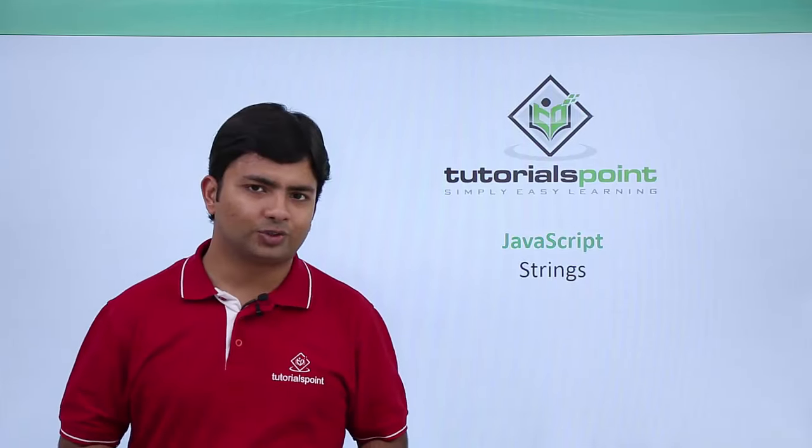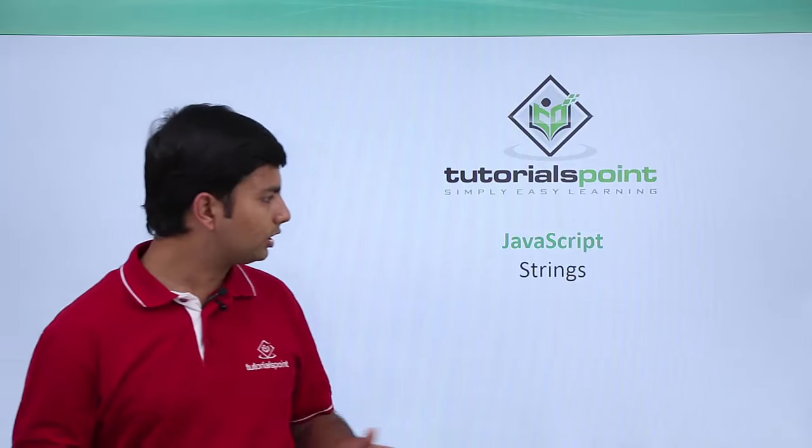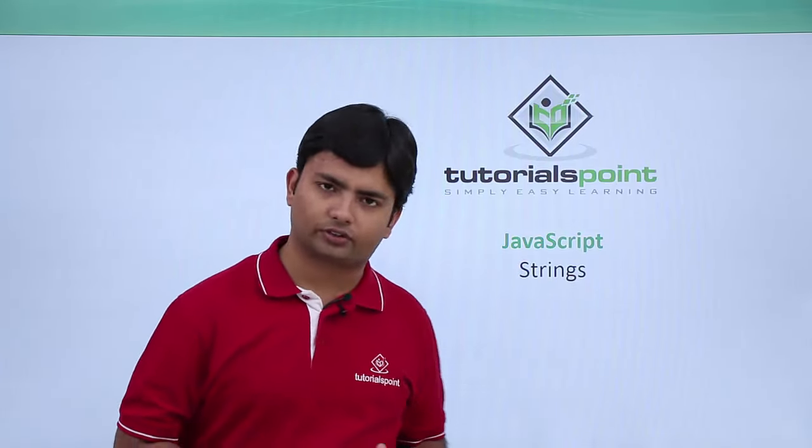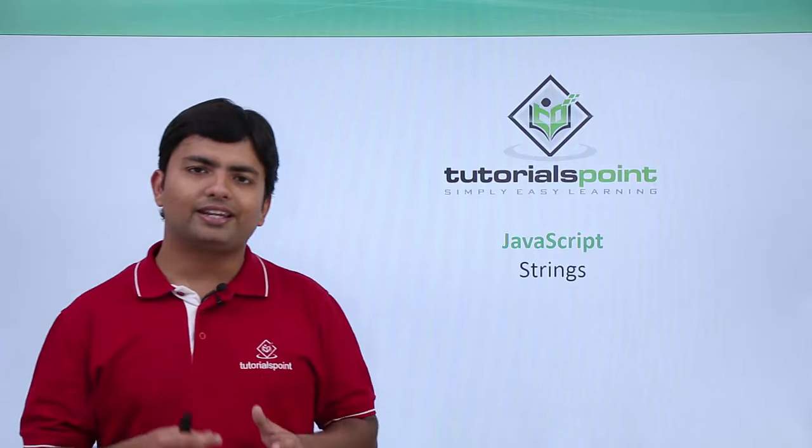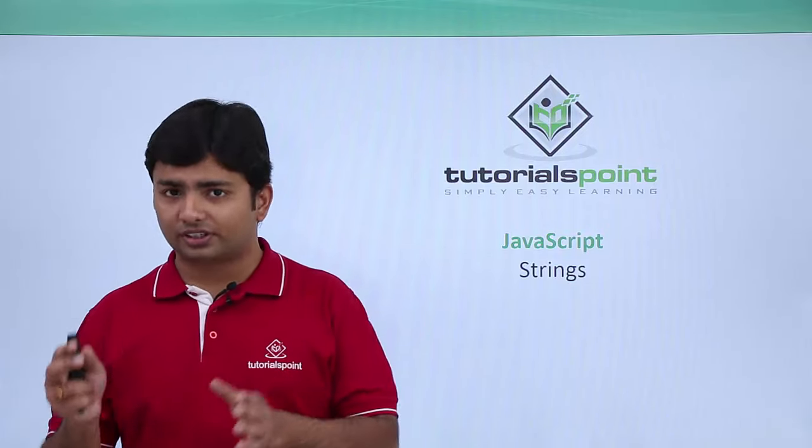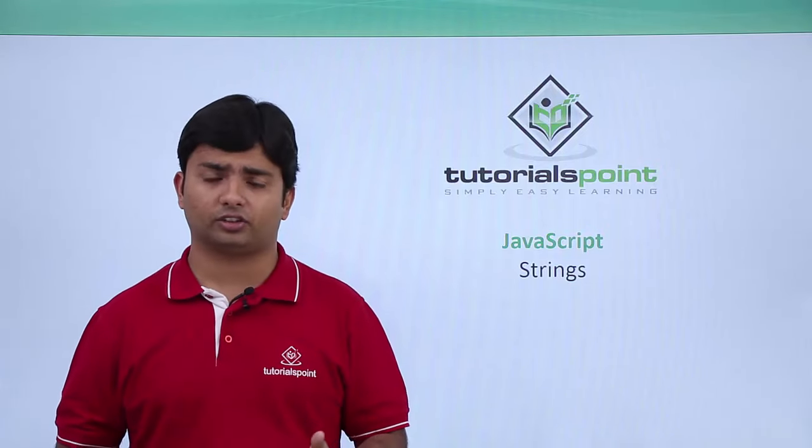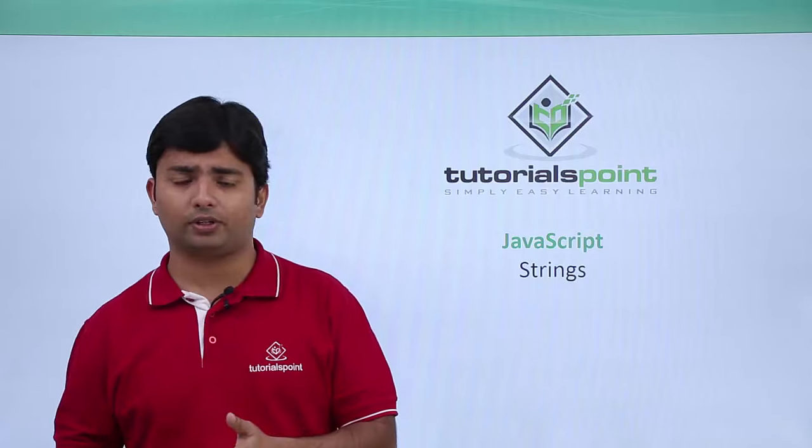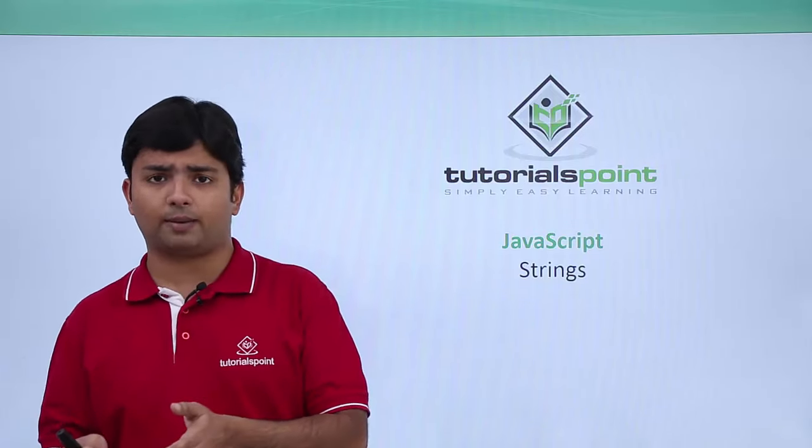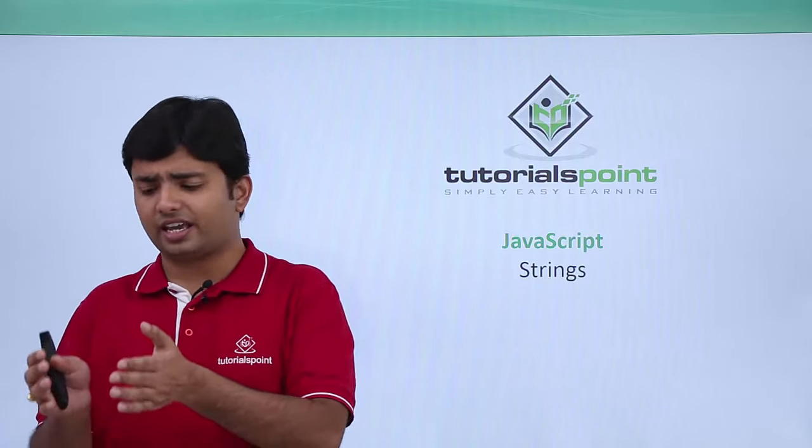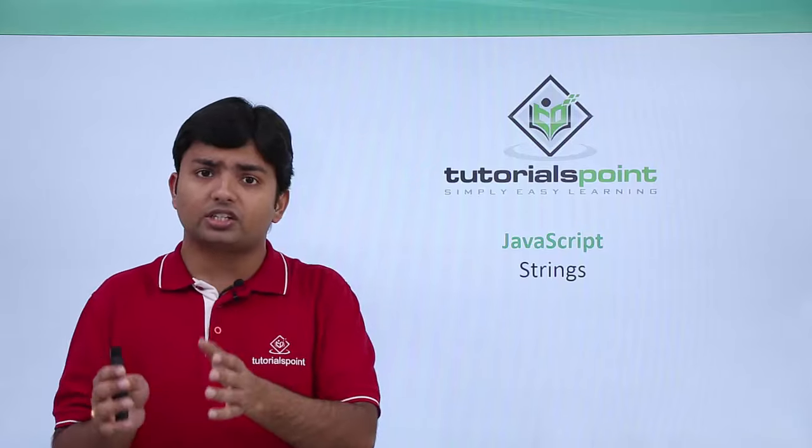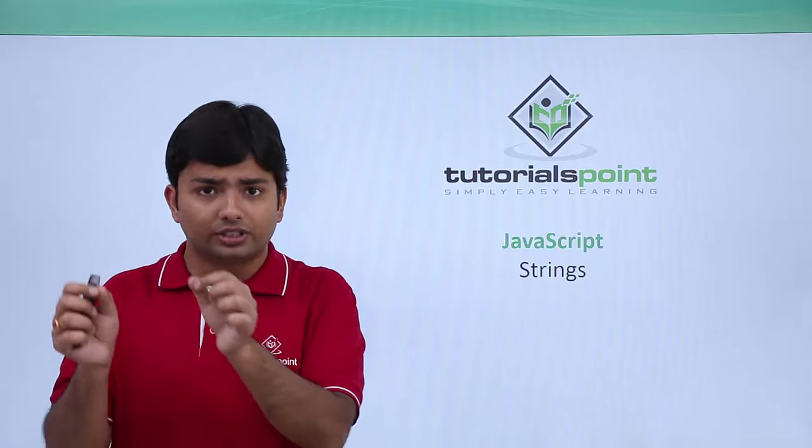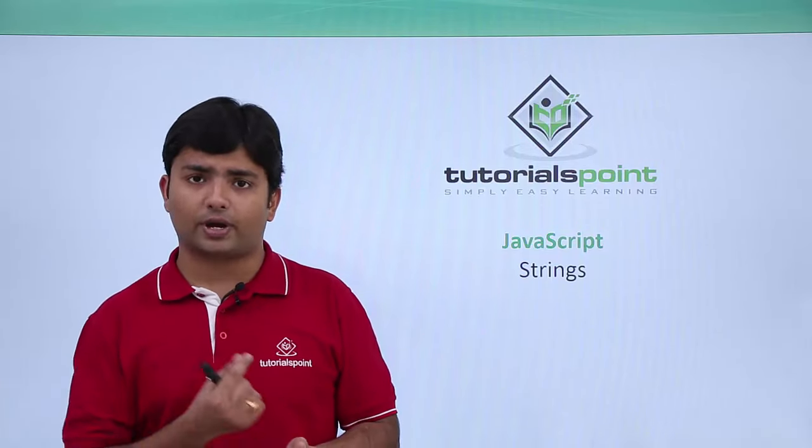In this video of JavaScript we will cover strings. Basically, any set of characters is called a string. For example, if I take a name like Anadi - A-N-A-D-I - each individual is a character and combinedly I will call it a string.